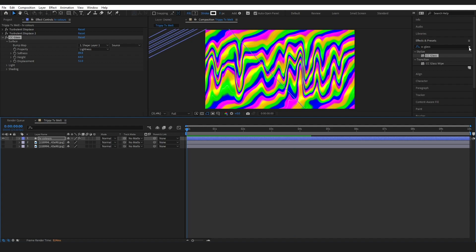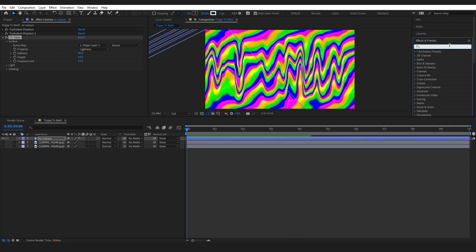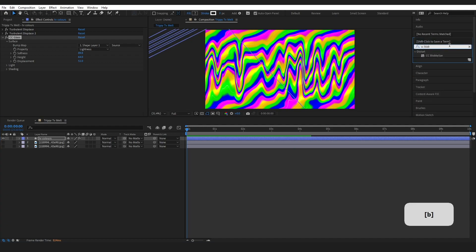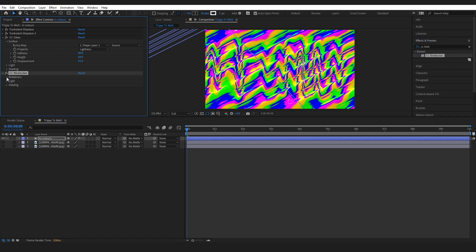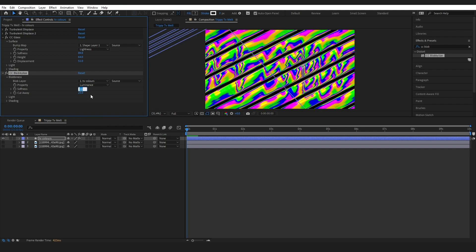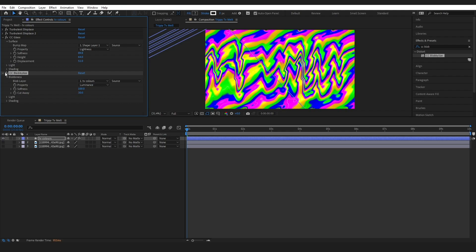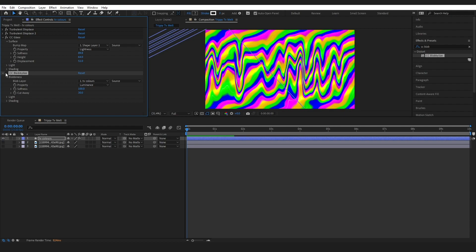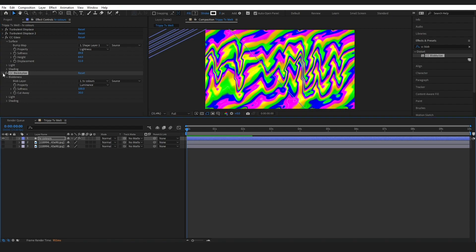Next go back to Effects & Presets and type in CC Globalize. Grab this effect and drop it onto the layer. Make sure it is set to the TV Colors layer, set it to Luminance, change the softness to about 100 and the cutaway to about 30. When you switch it on and off you can see it has added a little bit more distortion, because we are looking at a TV screen.